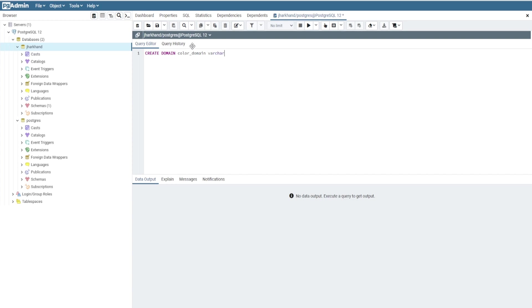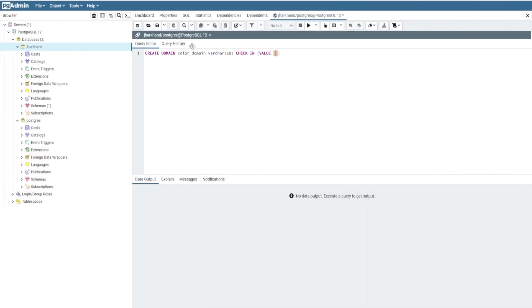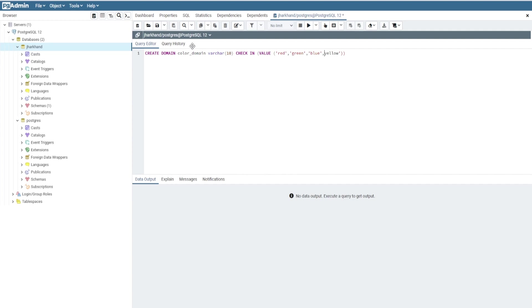The data type is VARCHAR(10). In the CHECK constraint, we write the values in single quotes: 'red', 'green', 'blue', 'yellow'. We have to write CHECK value IN.